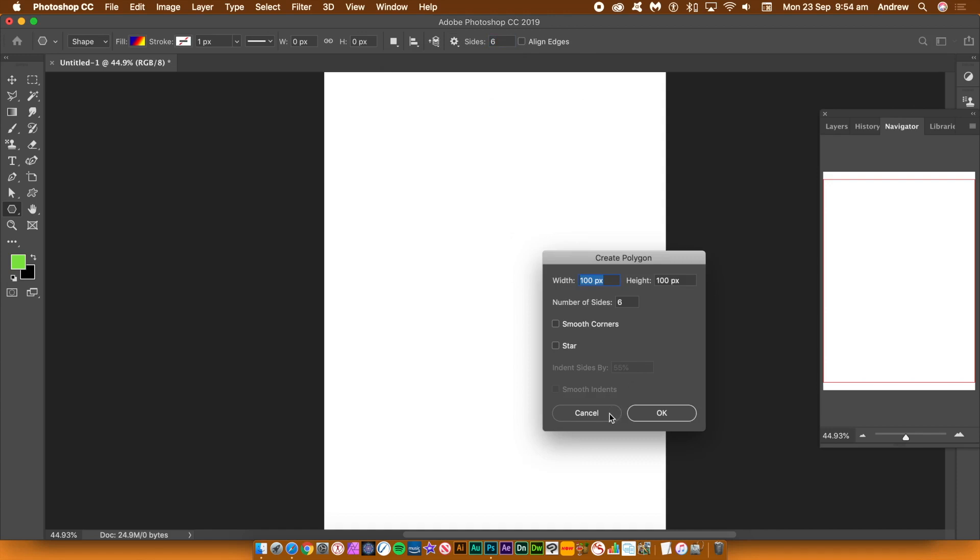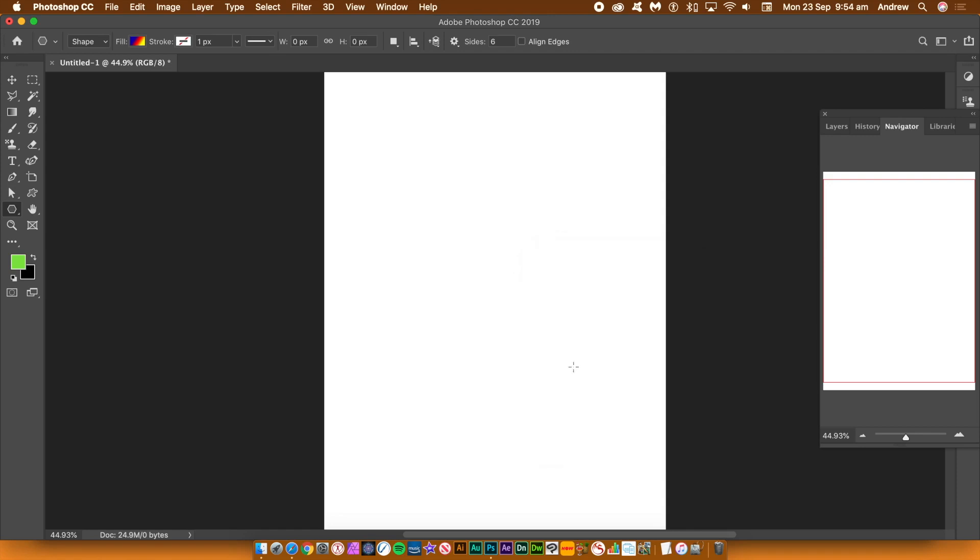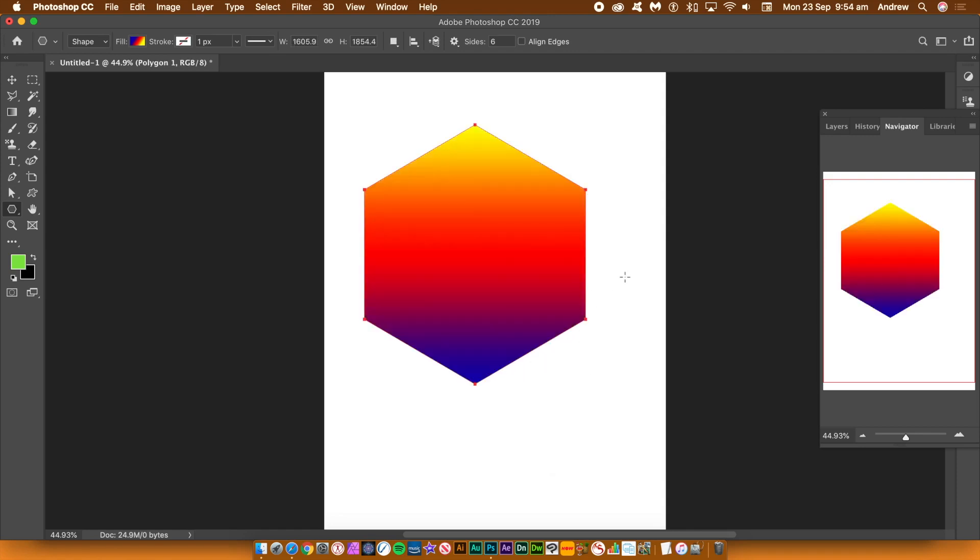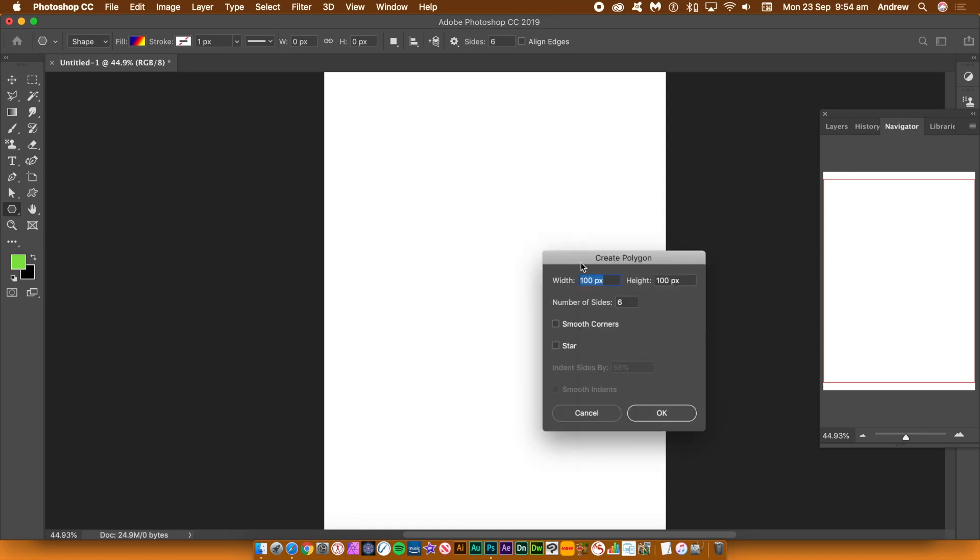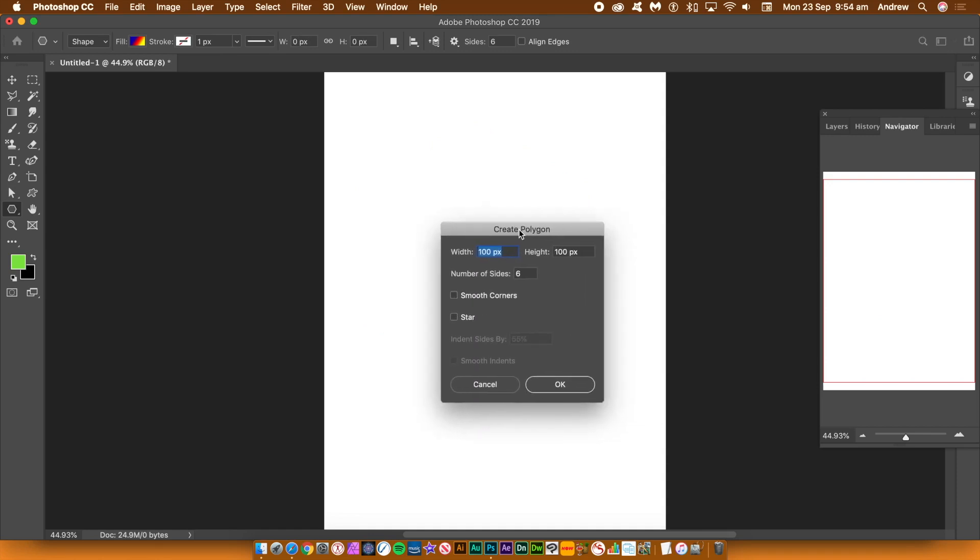You can add the shape by clicking on the document or just dragging. Initially I'm going to use the dragging approach. Hold down the shift key. The shift key constrains the angle of the hexagon.